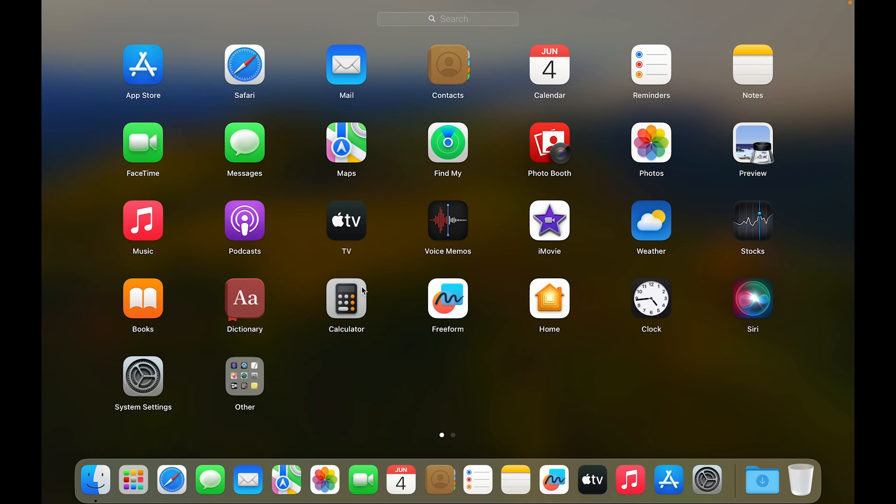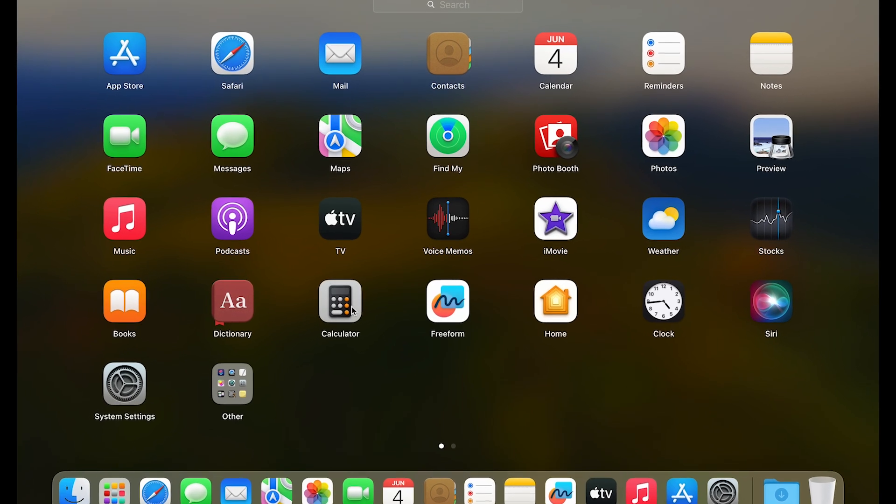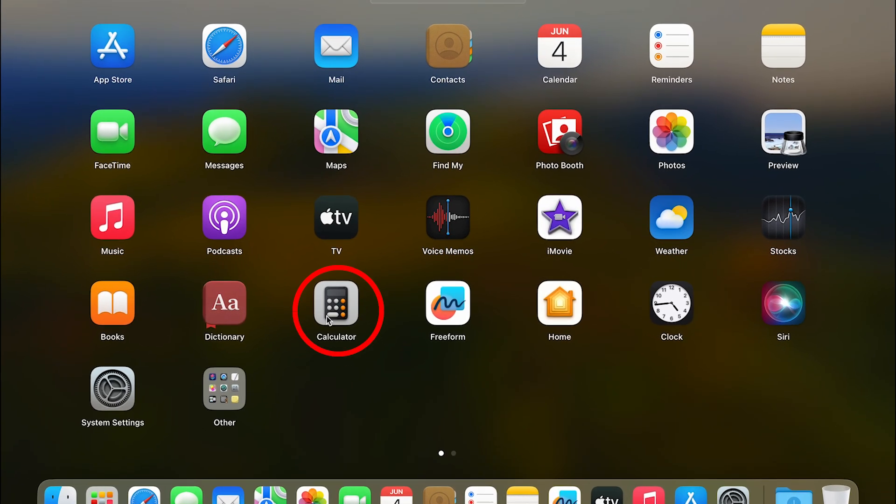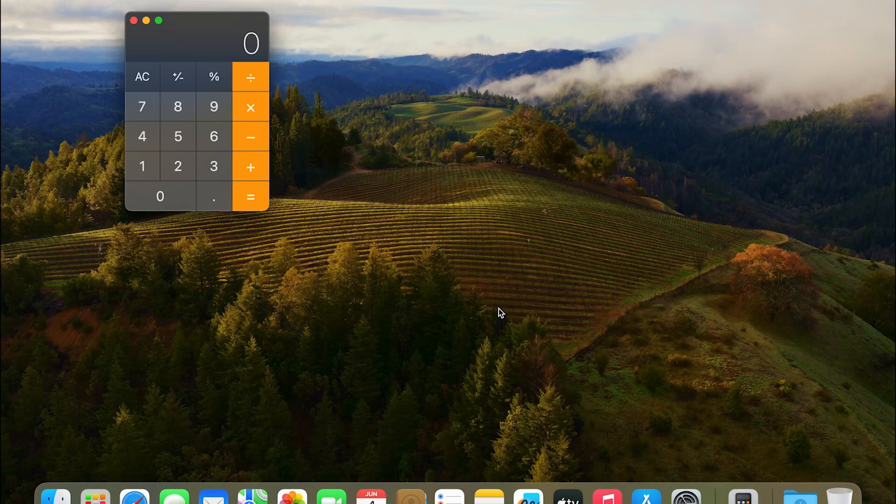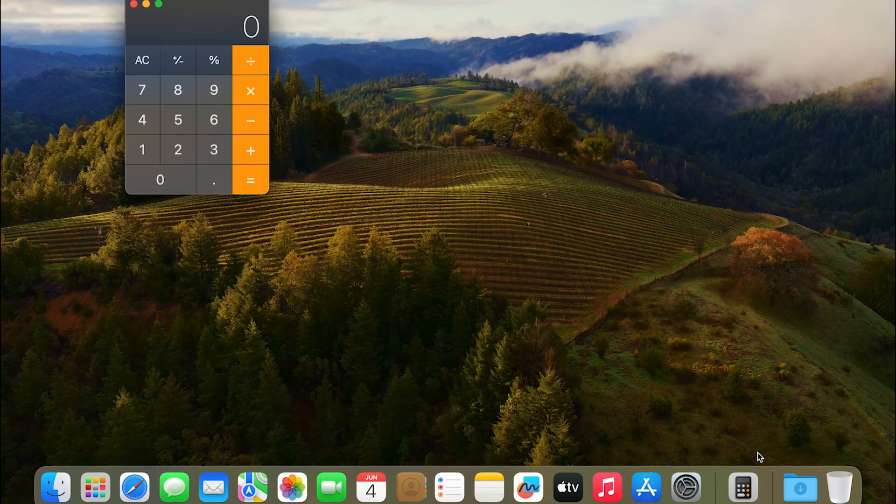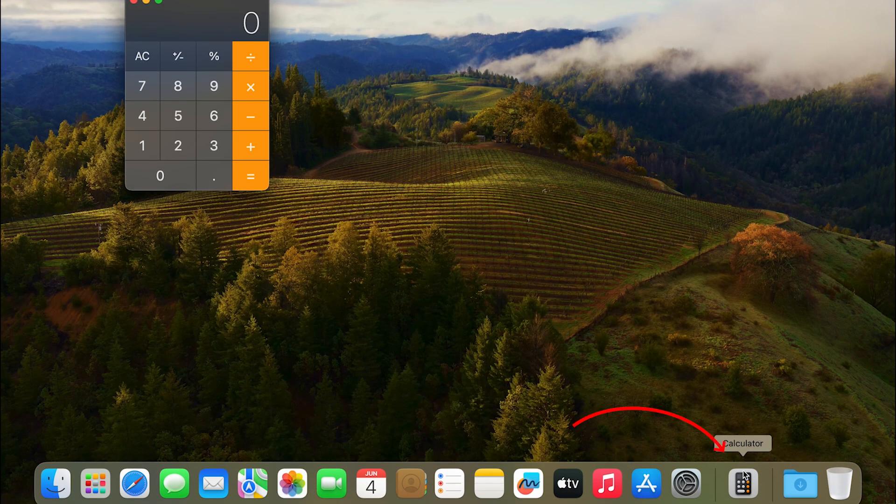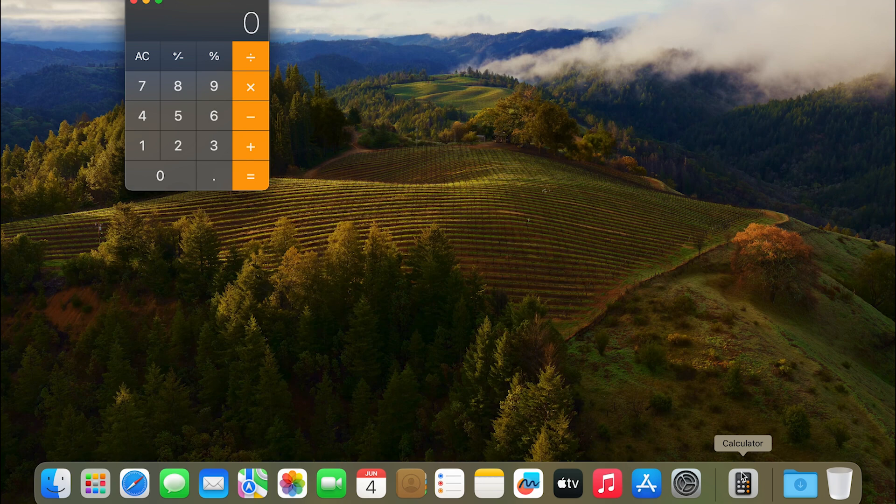Say if I want to pin Calculator to the dock. Just click on it and open it. Here you can see it has come up on the dock. To keep it on the dock permanently, so even if you're not using it, you just want it as a shortcut like the rest of the apps.